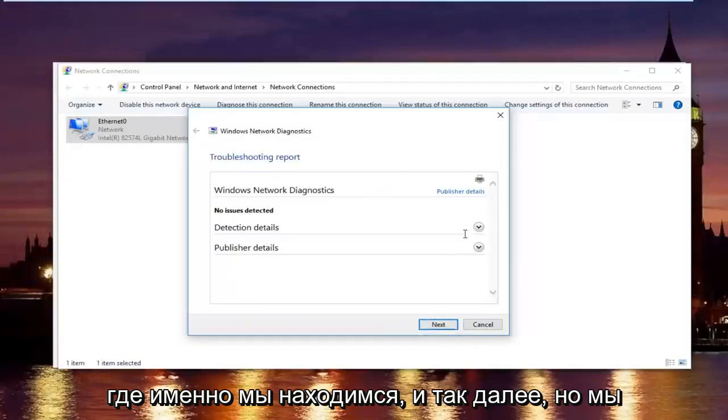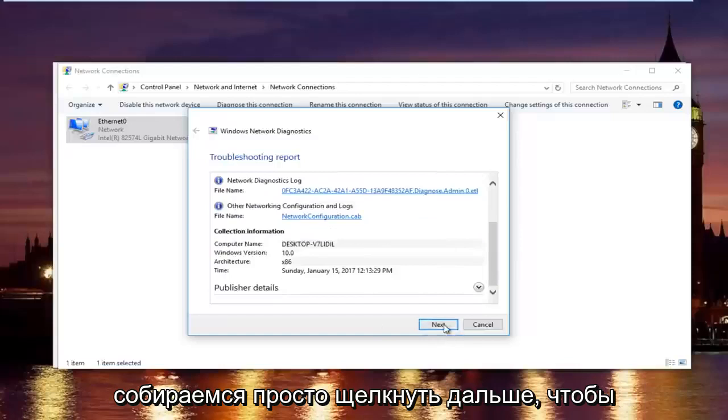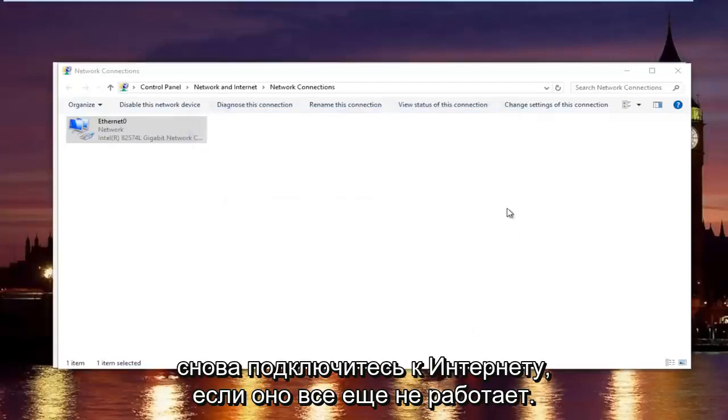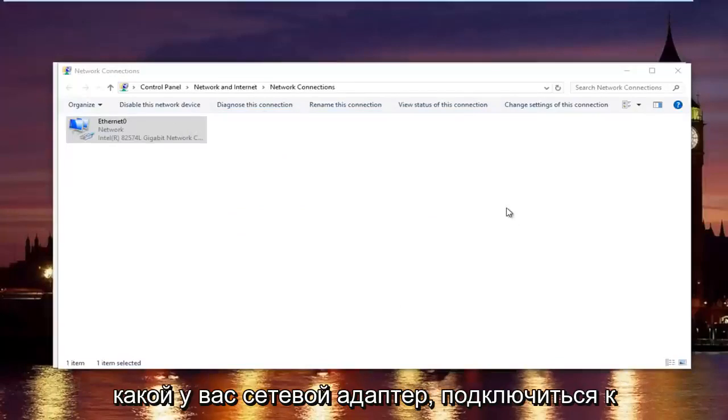But we are going to just click on next to get out of here and then try your internet connection again. If that still did not work, what I recommend doing is finding out what your network adapter is.